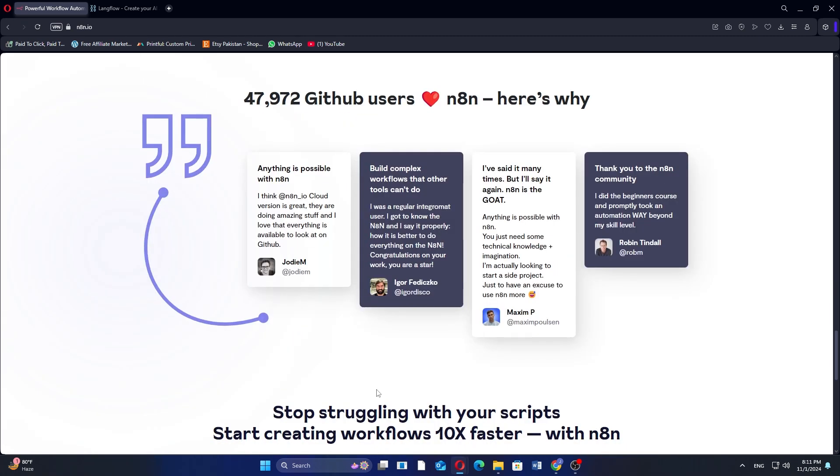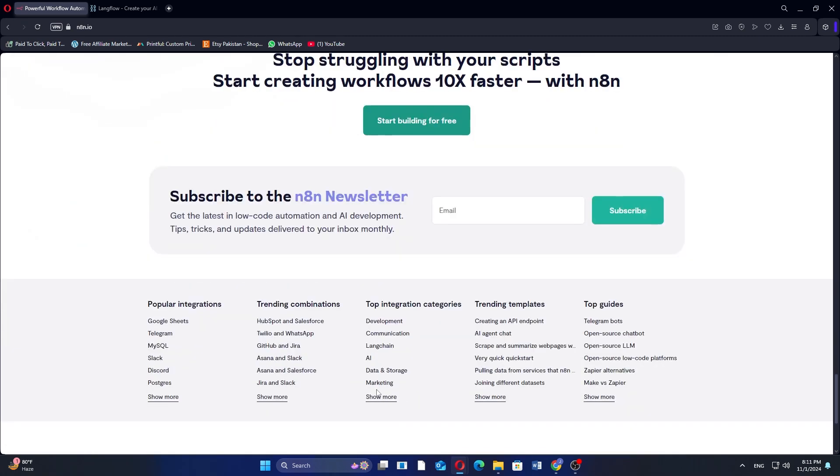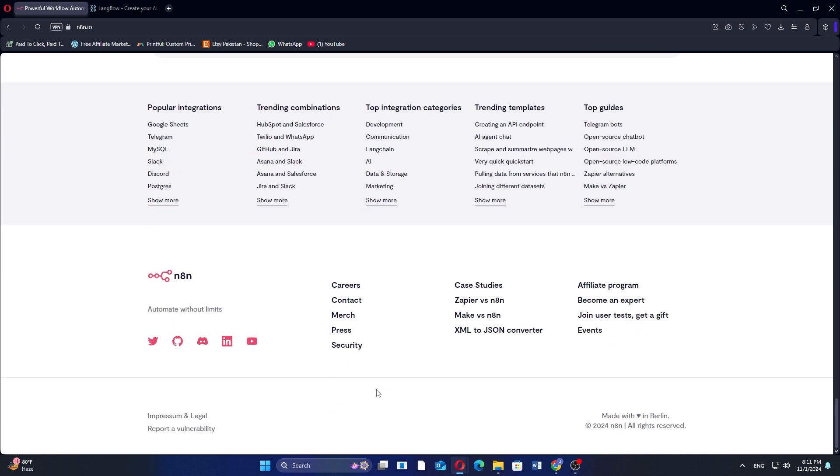However, its customization and features may require some technical skills to fully utilize.